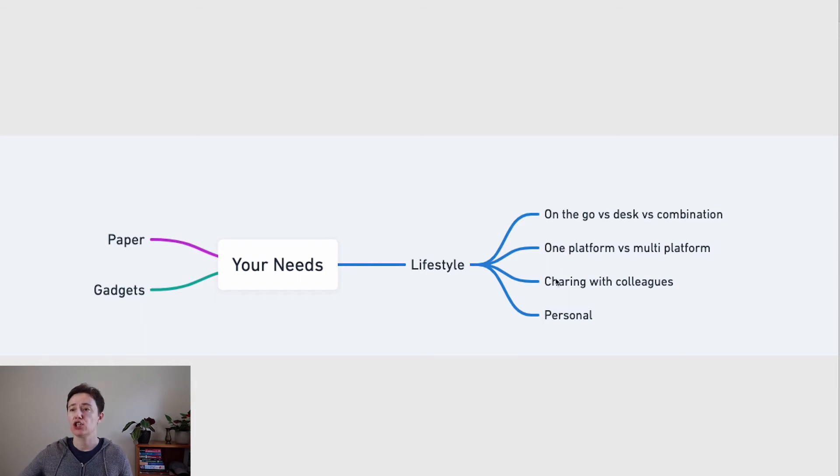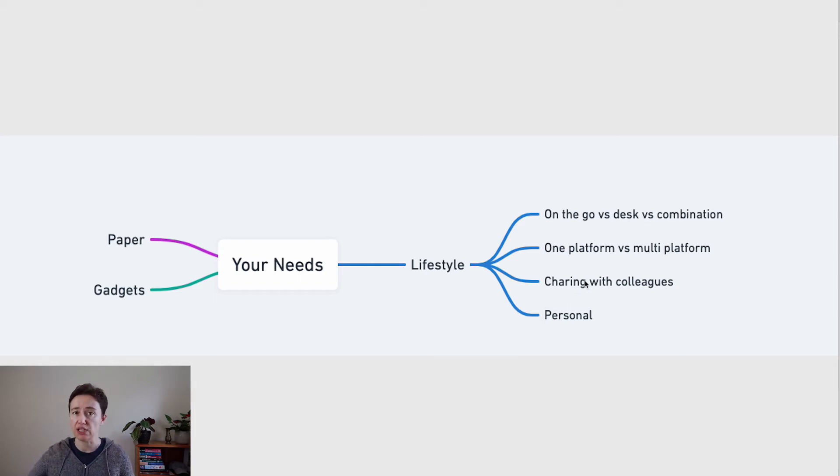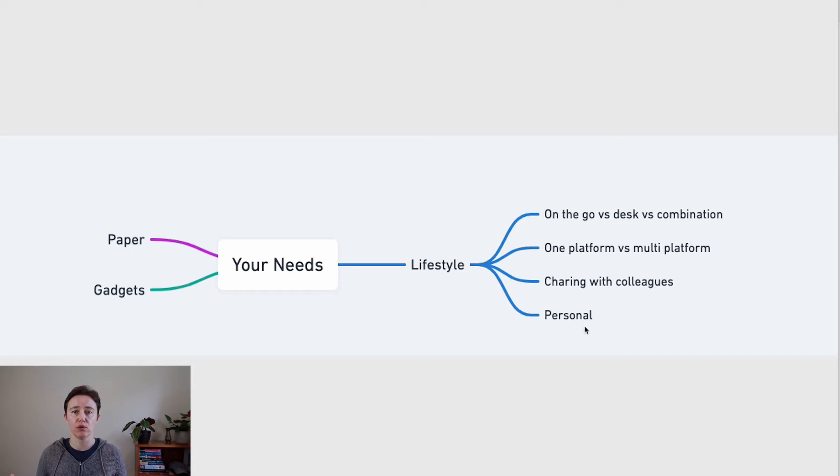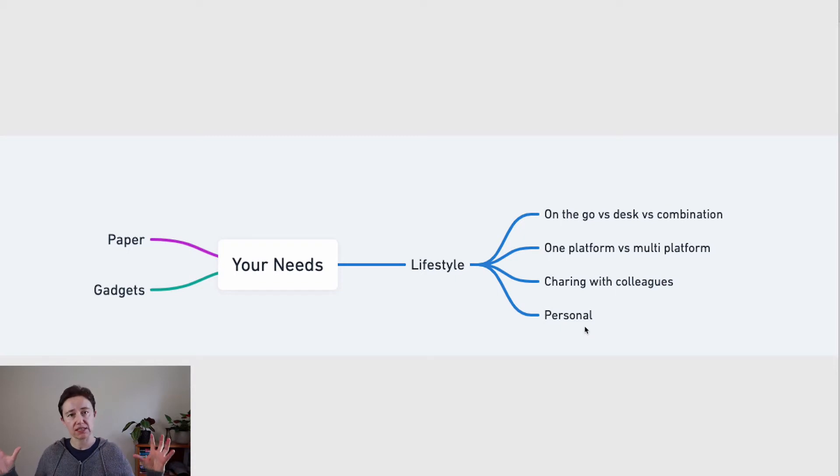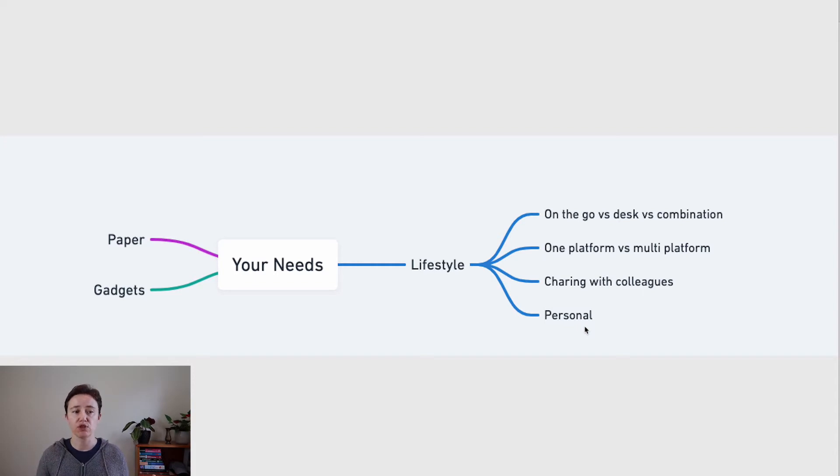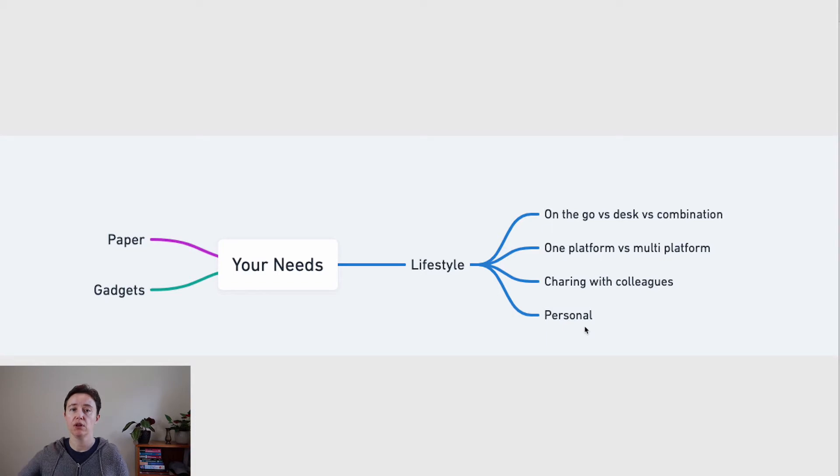Are you sharing a lot of stuff with your colleagues? Do you need those capabilities in a program? Is it just personal or is it personal and work? All this is actually going to impact how you're going to deal with things and which programs you may use to develop your personal knowledge system.